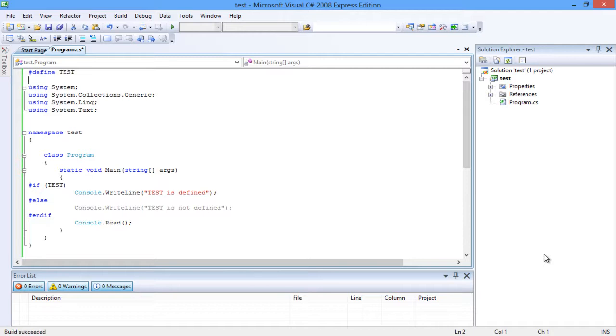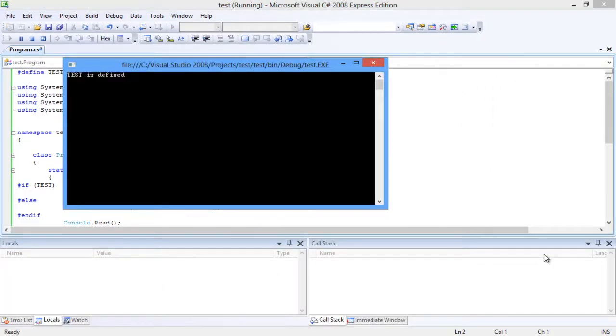Let's compile the code. Now run the program. TEST is defined is the output over here.